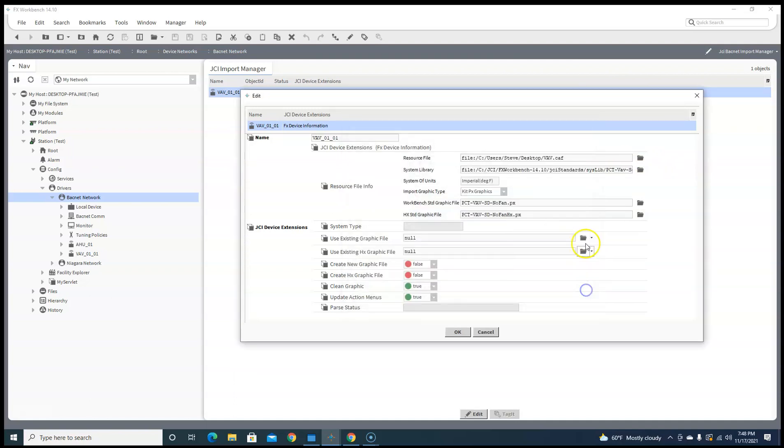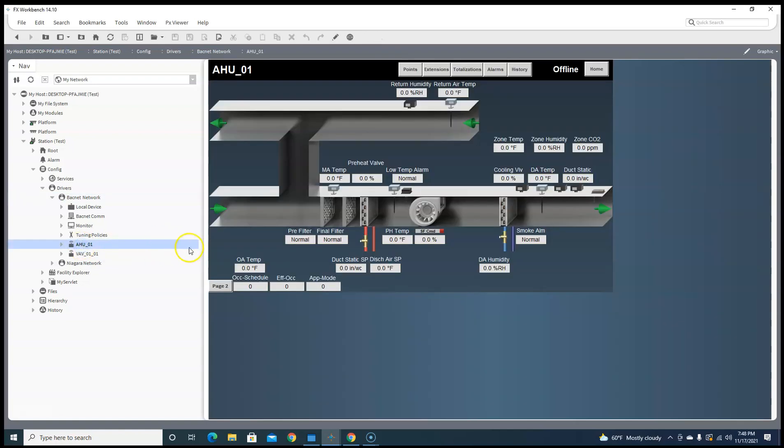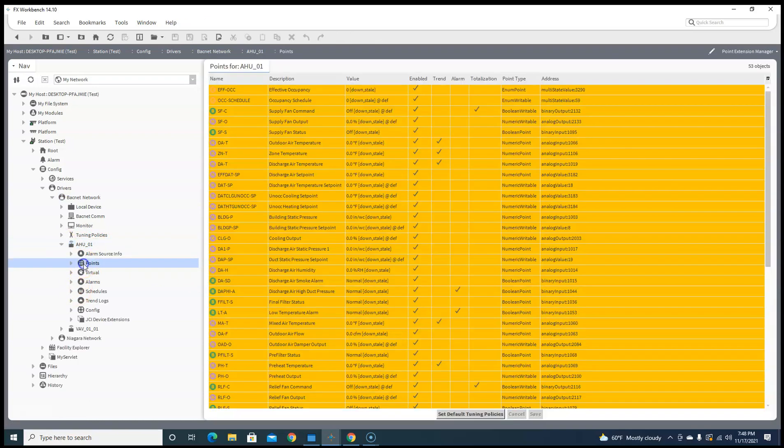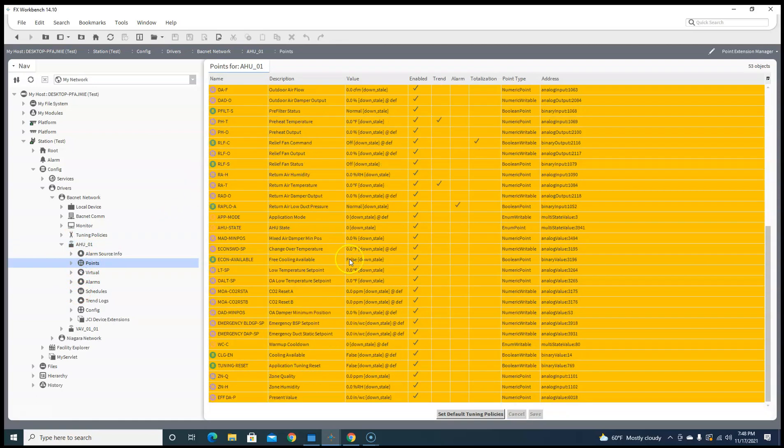And then down here under VAV, we can go VAV CAT file, and we'll go ahead and create those graphics. Well now what did that do for us? It created the graphic for us. It not only did that, but it brought in all the points for us that we needed.